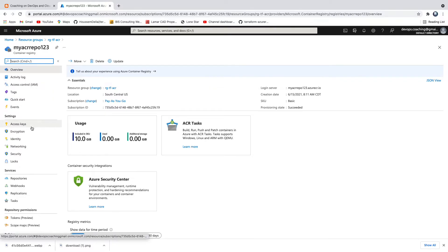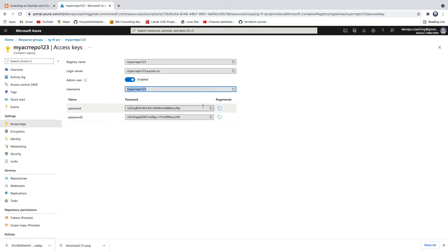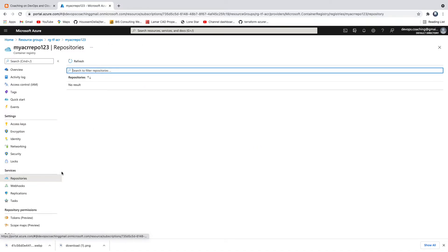Click on Access Keys — this is where you'll see the username and the admin password. Using this username and password you should be able to log in to ACR to upload your Docker images, and once uploaded you can see them under the Repositories section.